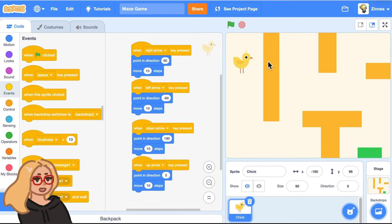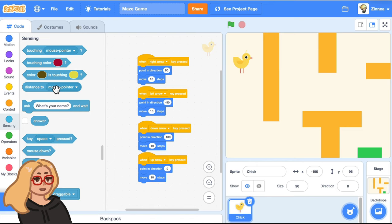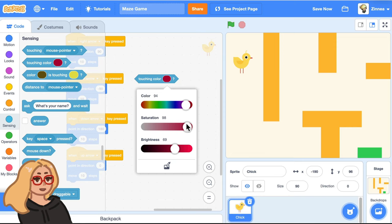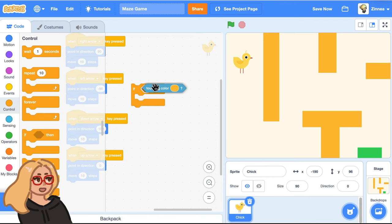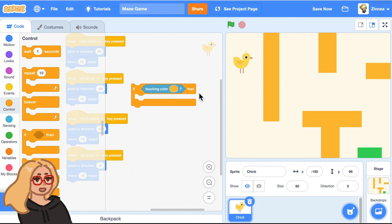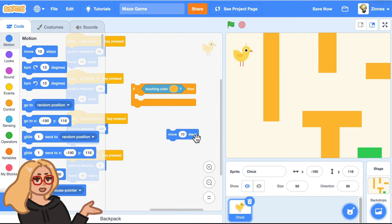So to do that, in the sensing category, there's this block that says touching color. And we can click on this color and click on the eyedropper and get the color of the wall, whatever your wall color is. And now let's say if touching this color, we want it to do something. And what should we have it do? Well, you know how the move 10 steps block makes a character move 10 steps in whatever direction it's facing.